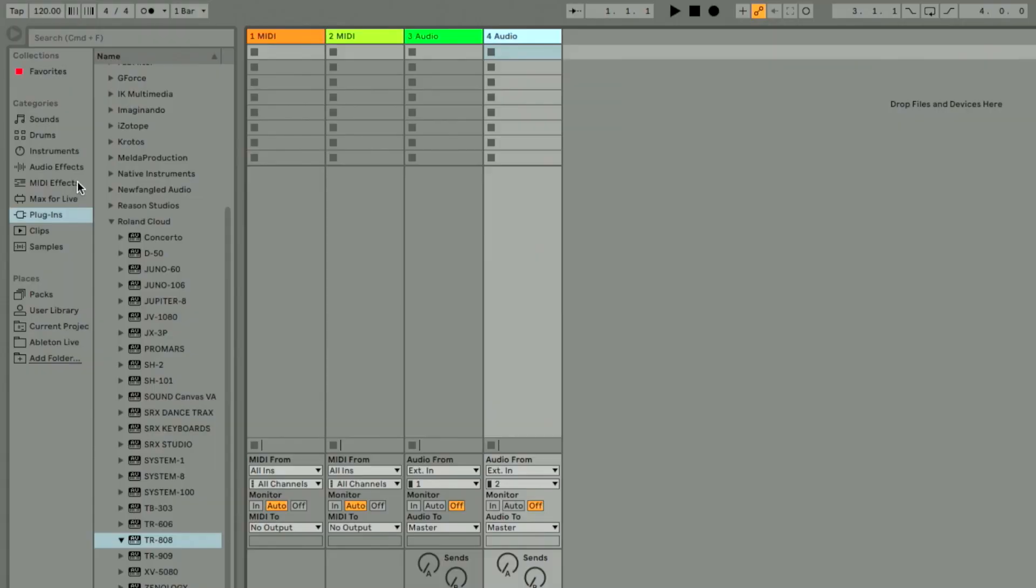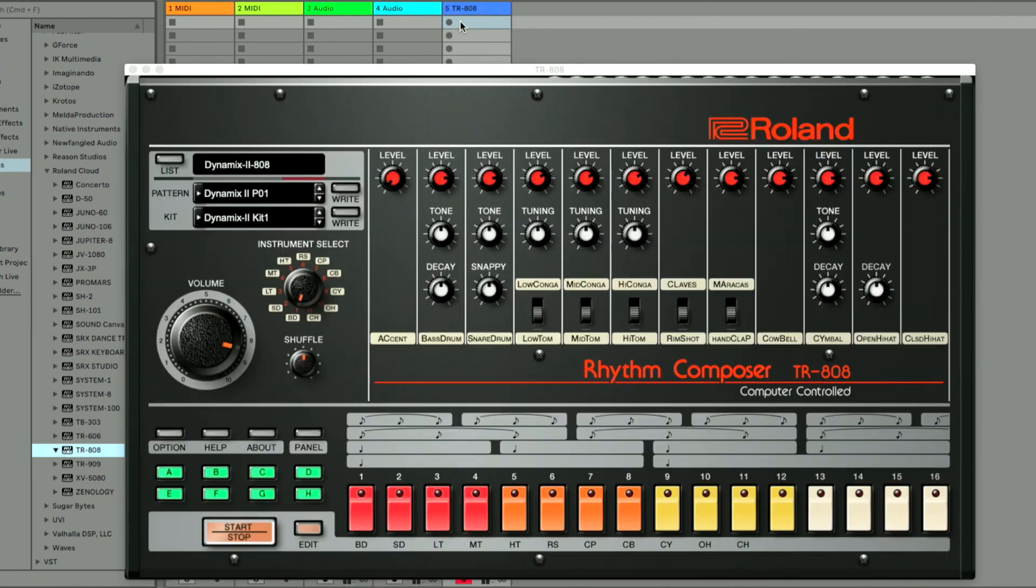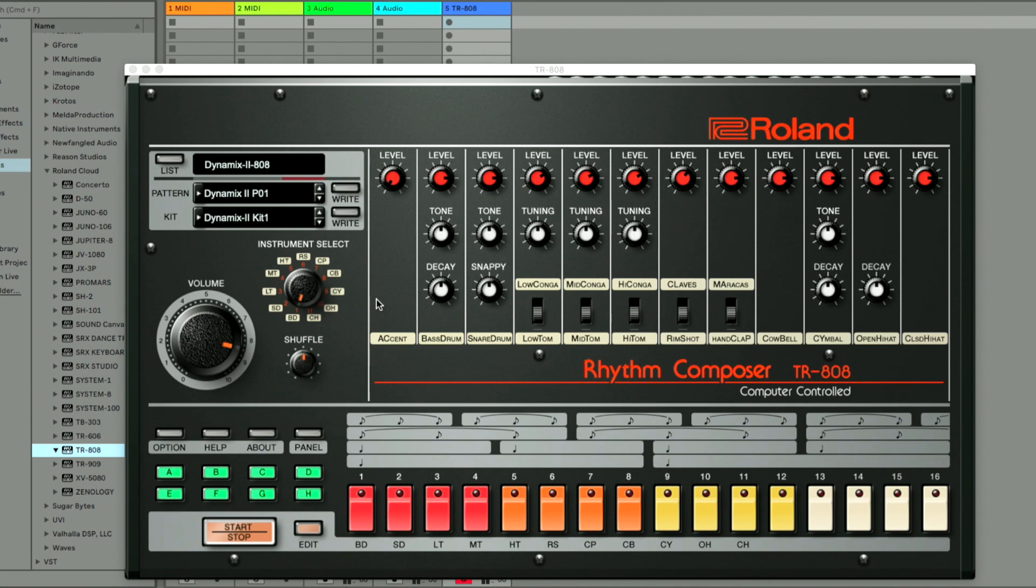It's very easy to use the TR808 plugin inside Ableton Live. So you go into your plugin section. You get into the folder of the Roland Cloud. You have the TR808. You click on the plugin and you drag it onto an empty space. You're going to have a new track with the TR808 loaded in. You have this little window where you have the panel itself, the traditional looking panel of the TR808.